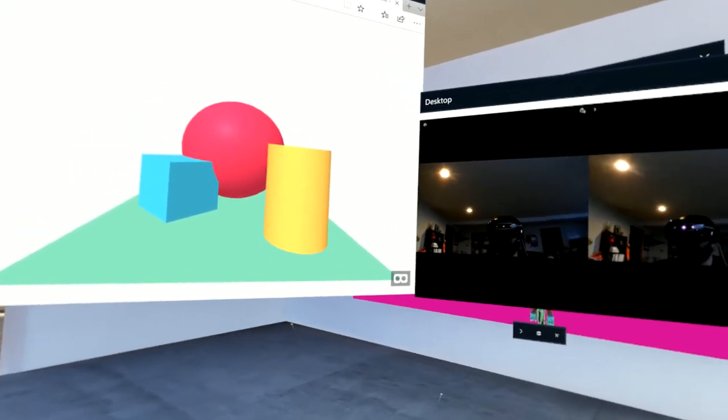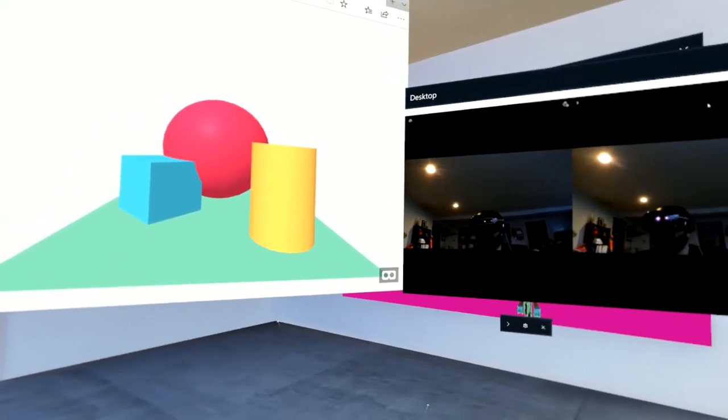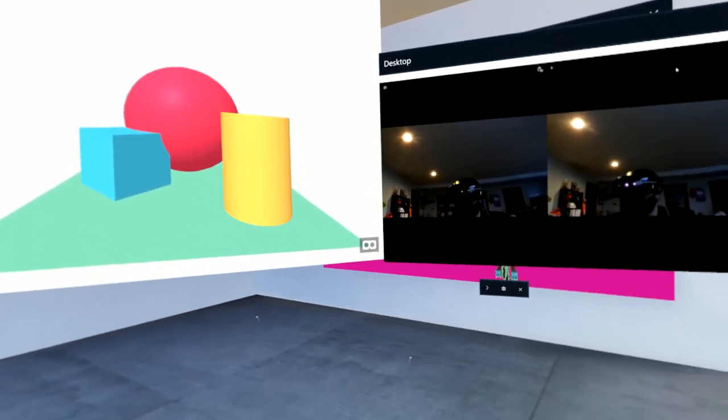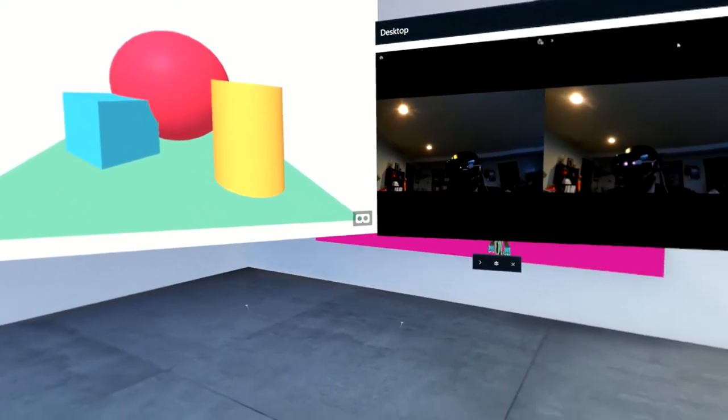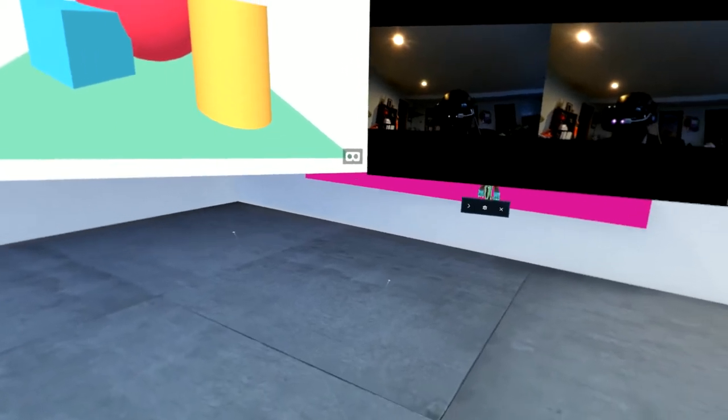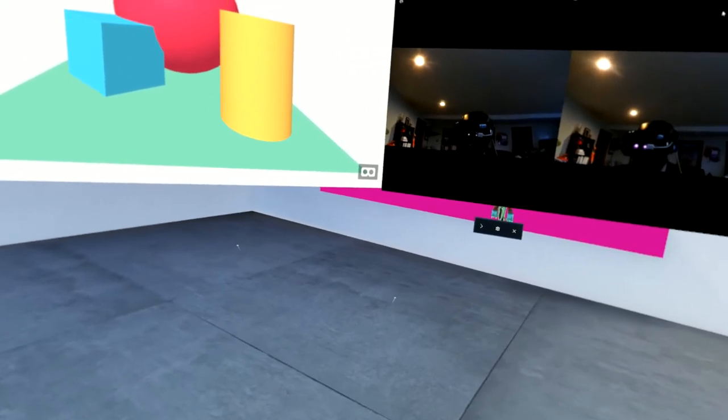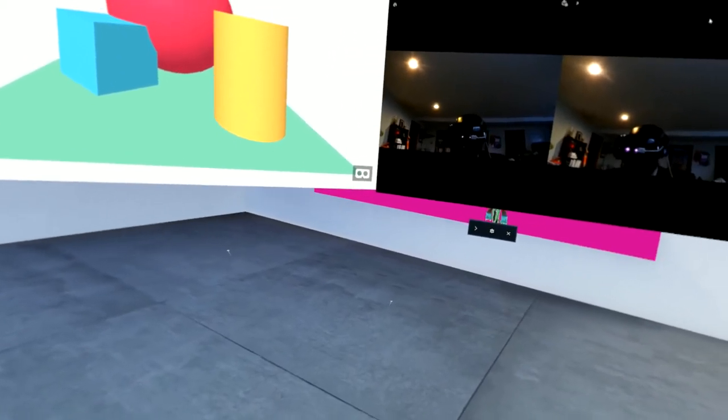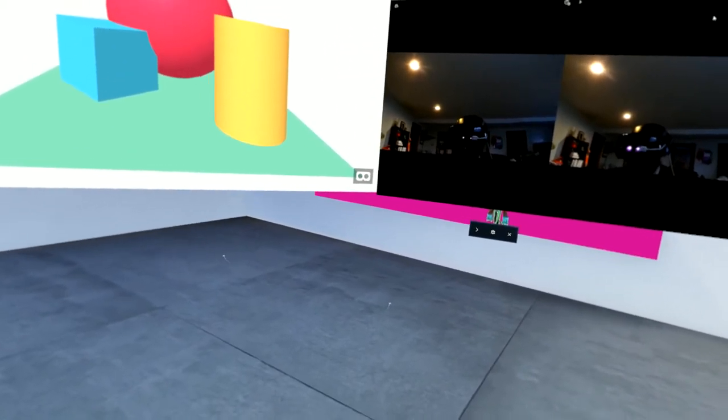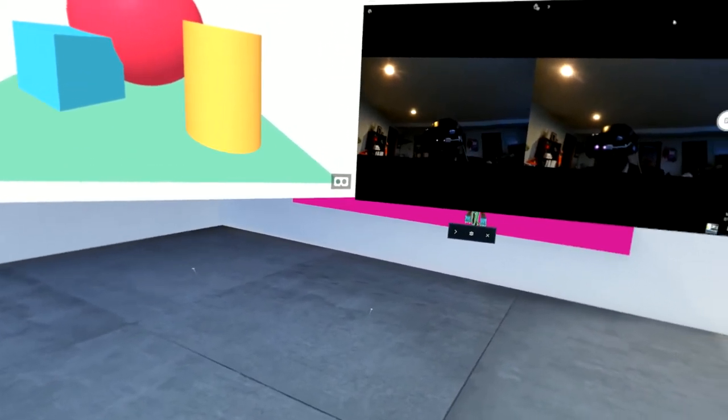Good morning, LinkedIn. This morning we're doing a little proof of concept to bring in the Leap Motion hand tracking system into the Windows Mixed Reality.